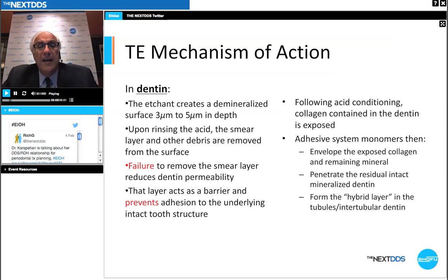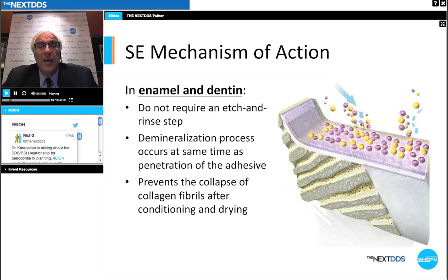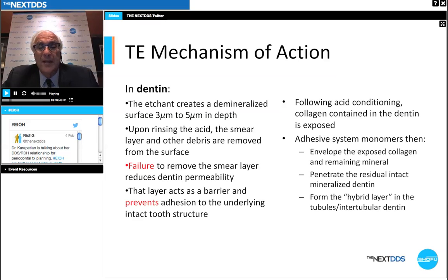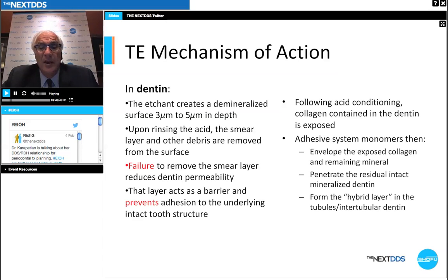Following acid conditioning, the collagen contained in the dentin is opened and exposed. The adhesive monomers then envelop the exposed collagen and the remaining mineral, creating a penetrating lock into the dentinal structure. This creates mineralized dentin, forming the hybrid layer we've discussed, extending into the tubules and into tubular dentition. In enamel, micro resin tags are created peripherally around the demineralized hydroxyapatite crystals, and microtags are formed by resin penetration into demineralized crypts within the crystals.